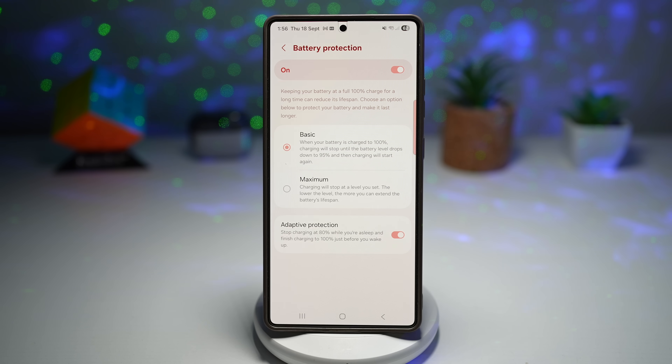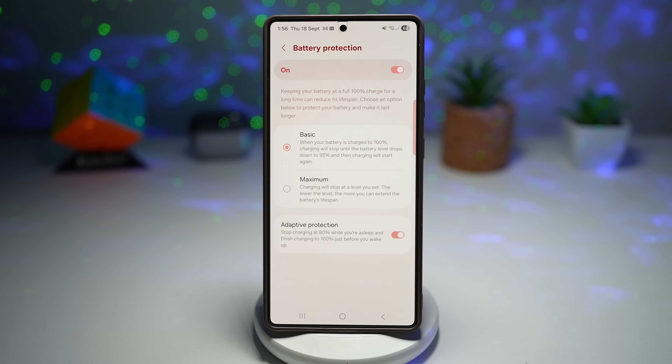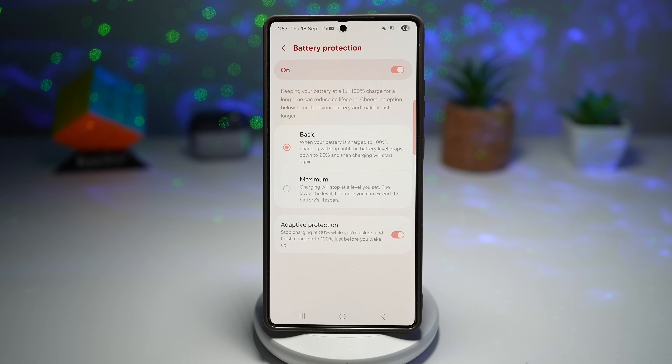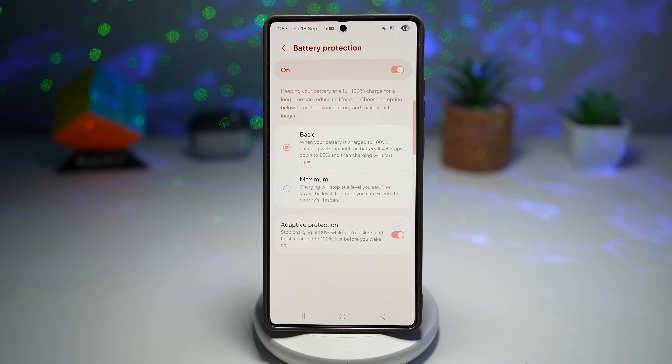No more worrying about leaving your phone plugged in overnight — Samsung's AI charging keeps your device healthy while making sure it's ready to go in the morning.